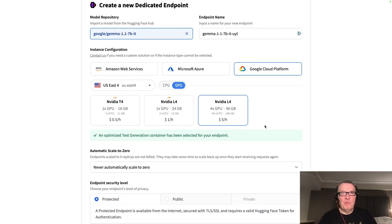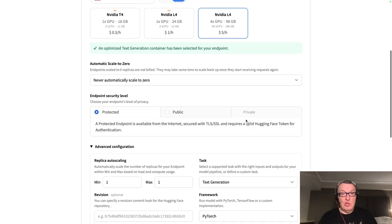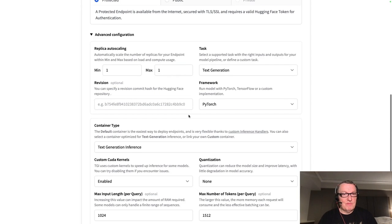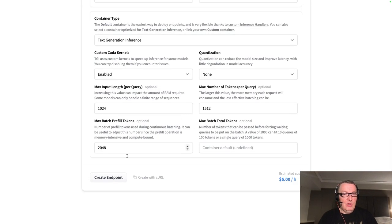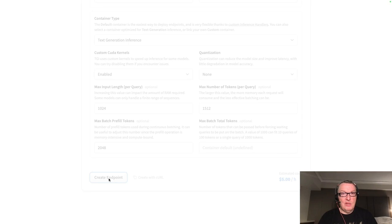So very simple. Just select Google. And that's pretty much it. And the security level, of course. Let's click on create endpoint.